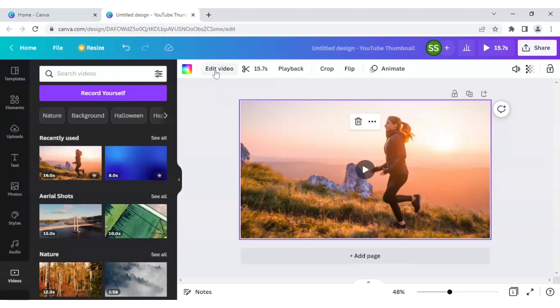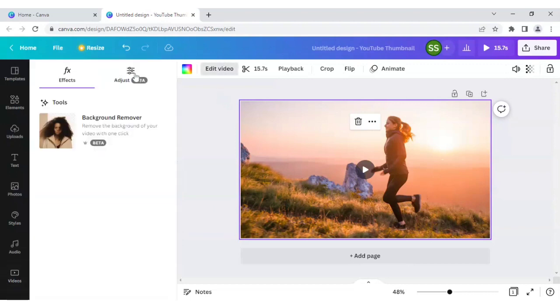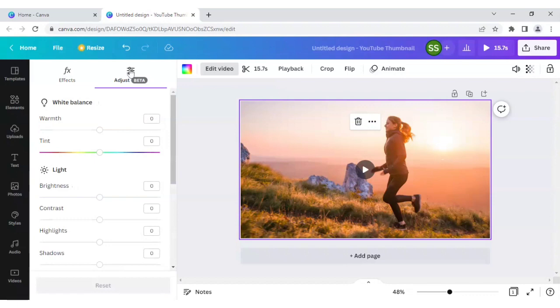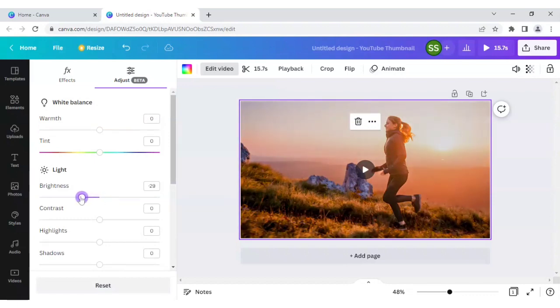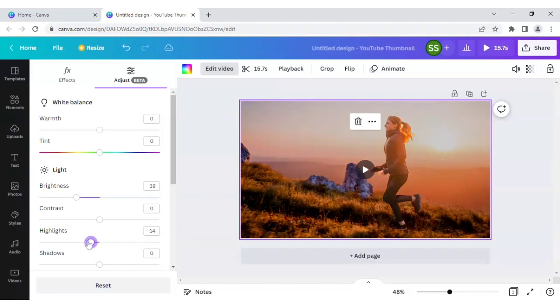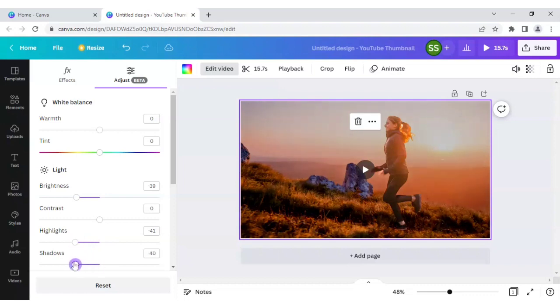So let's do the next part which is adjusting the video, adjusting the colors of the video which you can see is also available here. And we will adjust the brightness, the highlights, and shadows.